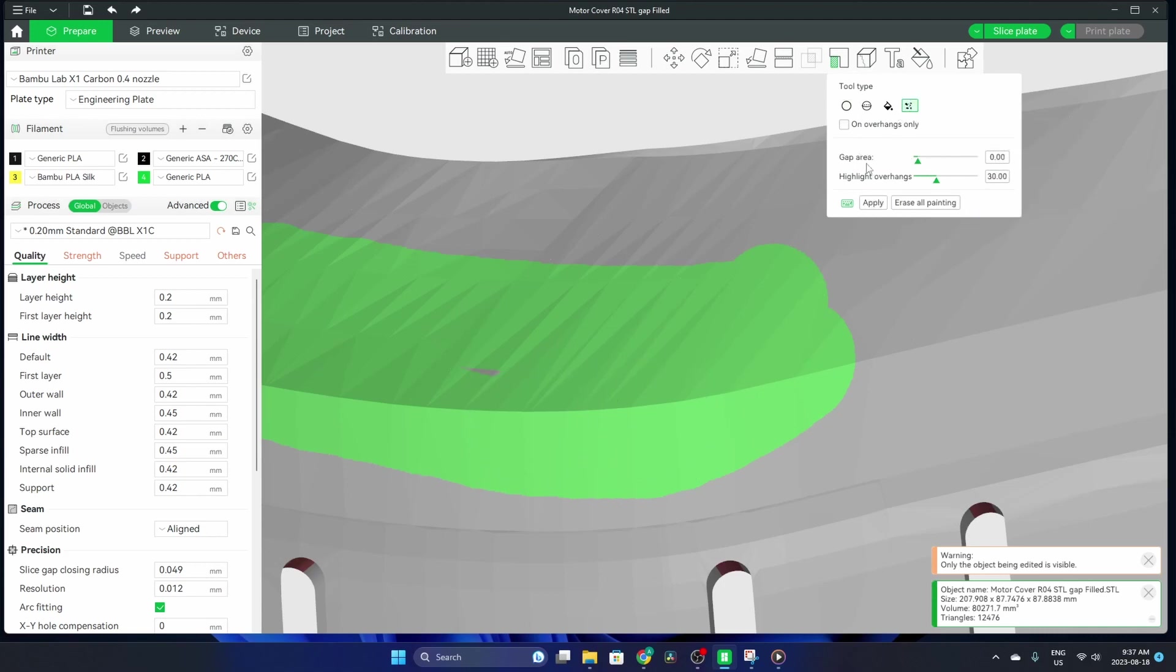There we go. If there are little gaps in your painting, you can choose to fill them up with this slider, and then you'll have to hit apply to apply that change.